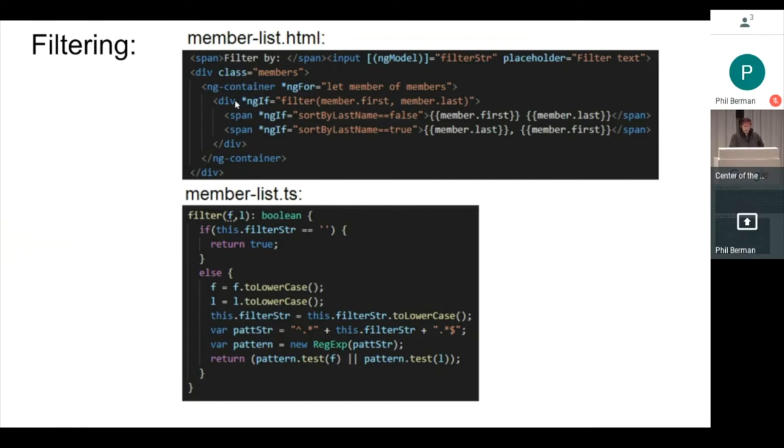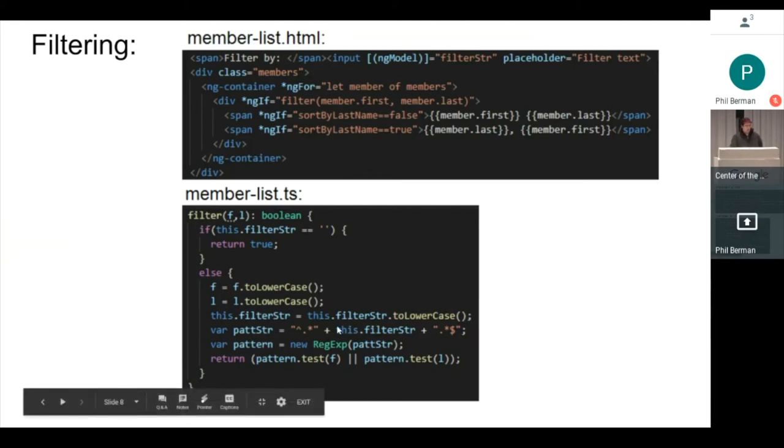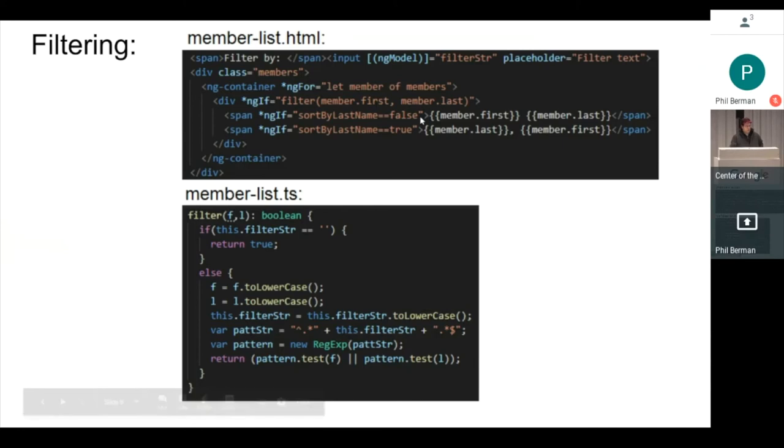Now, inside of that, here's where that filter call goes. It sends in the member's first name, the member's last name. If the filter string, like if there's nothing in that input box, then that always returns true because the person using the site hasn't typed in anything, we want to show every name. If they have typed something in, we use a regex and compare what they've typed. And if it matches either the user's first name or the member's first name or the member's last name, we show that. This guy here where I have the two spans, that is how it switches between the first name first and last name first. You can see that these ngifs are on a Boolean that is looking at one of them being false, one of them being true. So you will only ever have one of those displayed at a time.